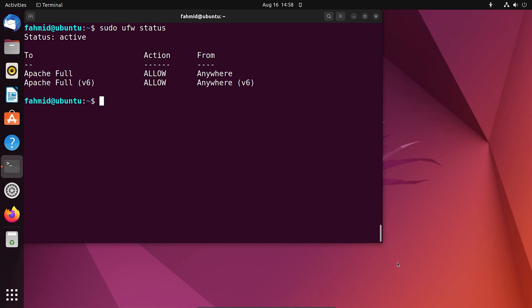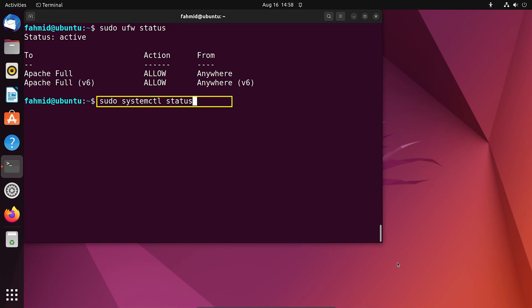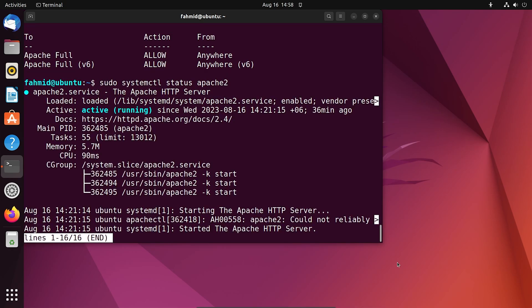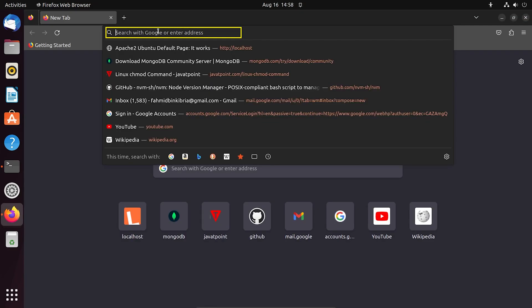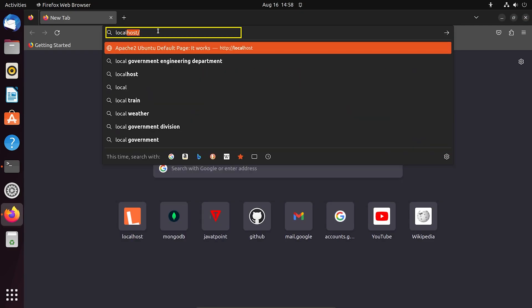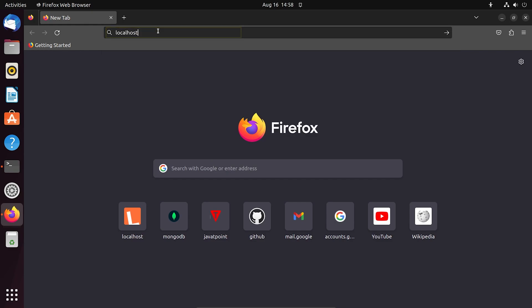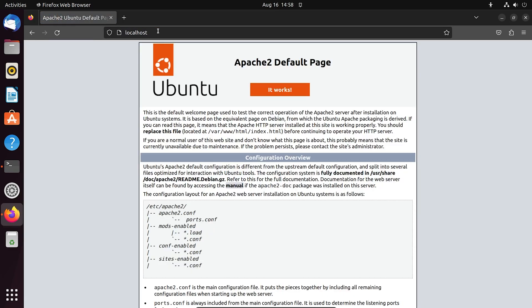Now, to check whether the Apache server is currently active or not, run this command. The output in the terminal shows that the Apache server is actively running on your system. To further confirm this, open up your web browser and type localhost on your search bar. This will show the Apache default web page on your web server.